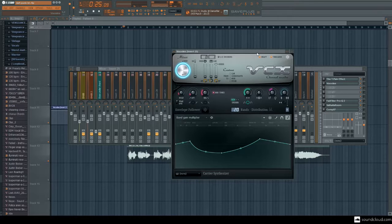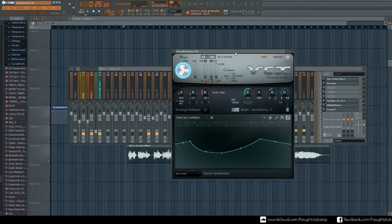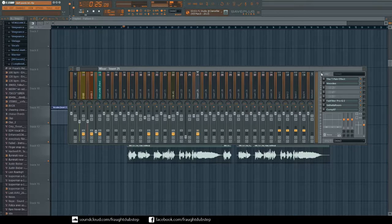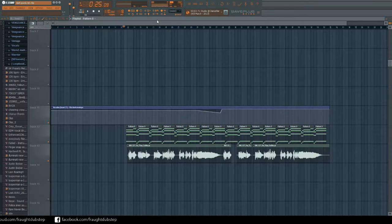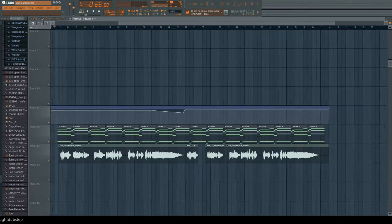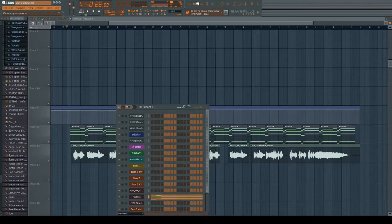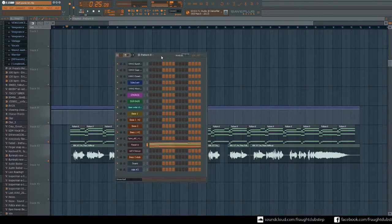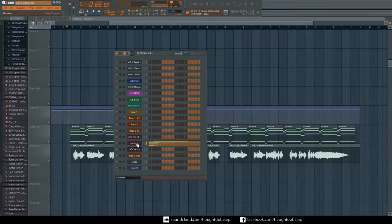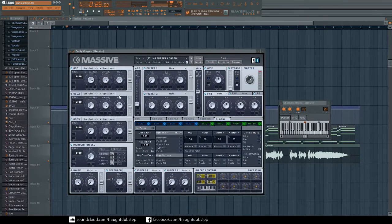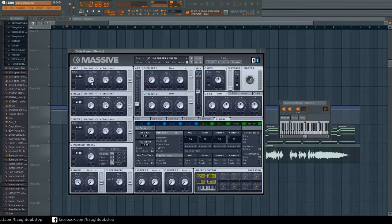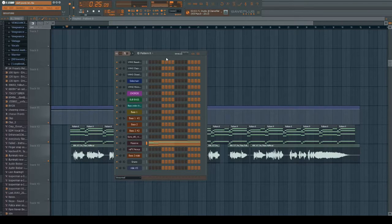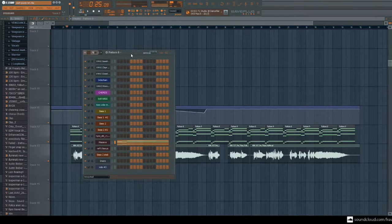And all you really need is the vocal to use it on and something to create the chord. So I'm just using Massive, just using a simple saw wave essentially, so you can pretty much use anything. So to get started what you want to do is drag your vocal into the playlist.